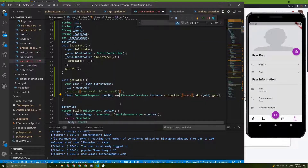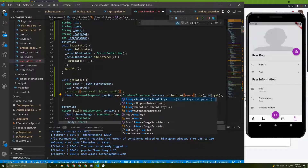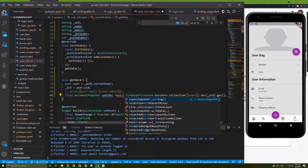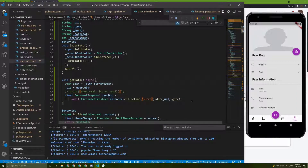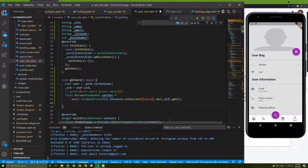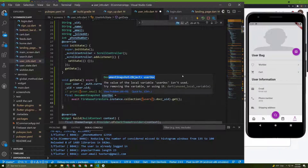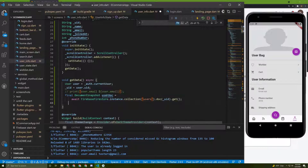I'm still getting an error because this is actually a Future — so we need to add the `await` keyword and the `async` keyword to the method. Now we need to get the data and read it. If we print `userDoc`, it will be a map, so we need to access `userDoc` to fetch the user information.